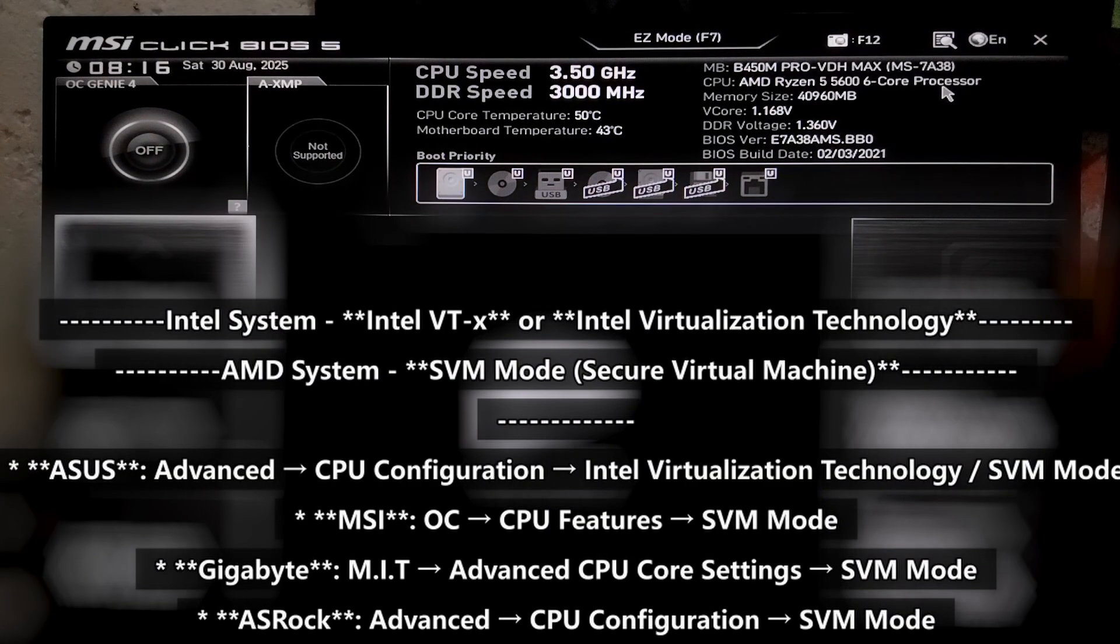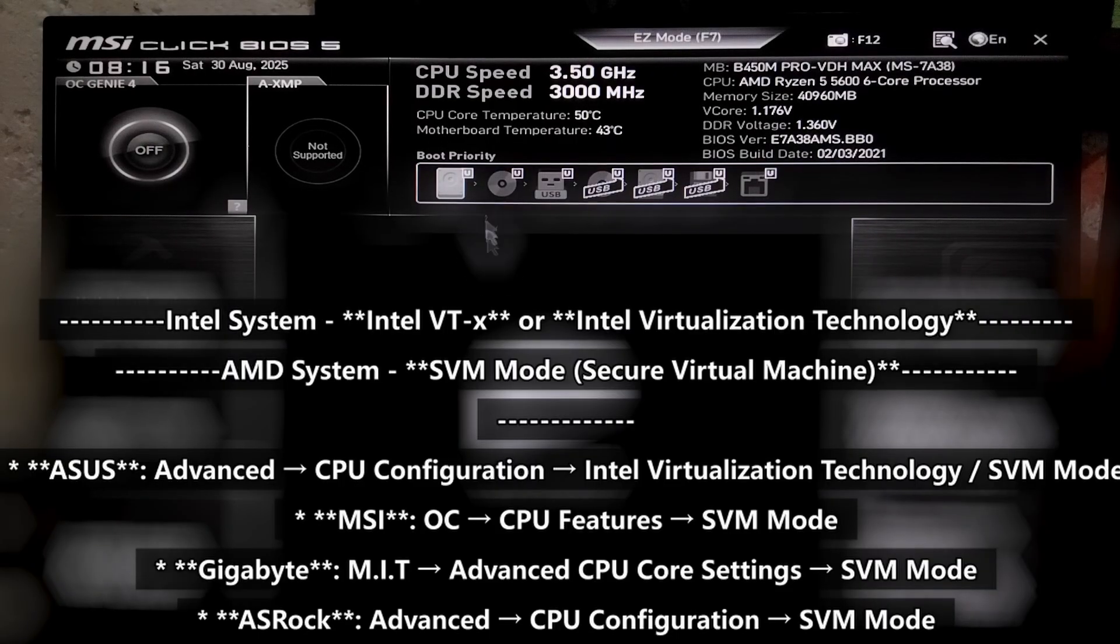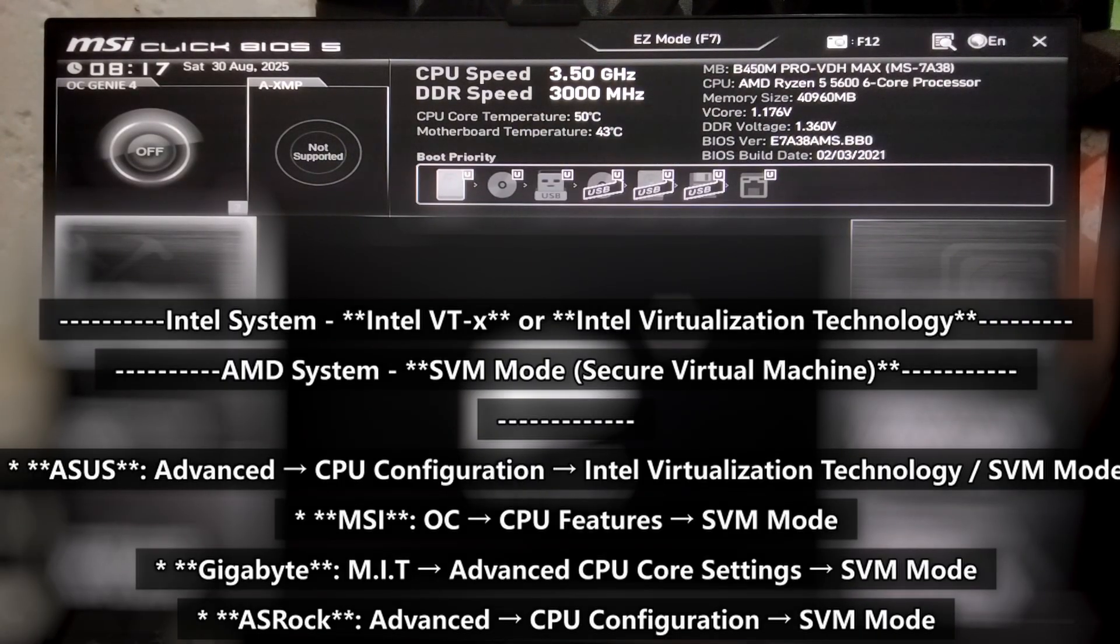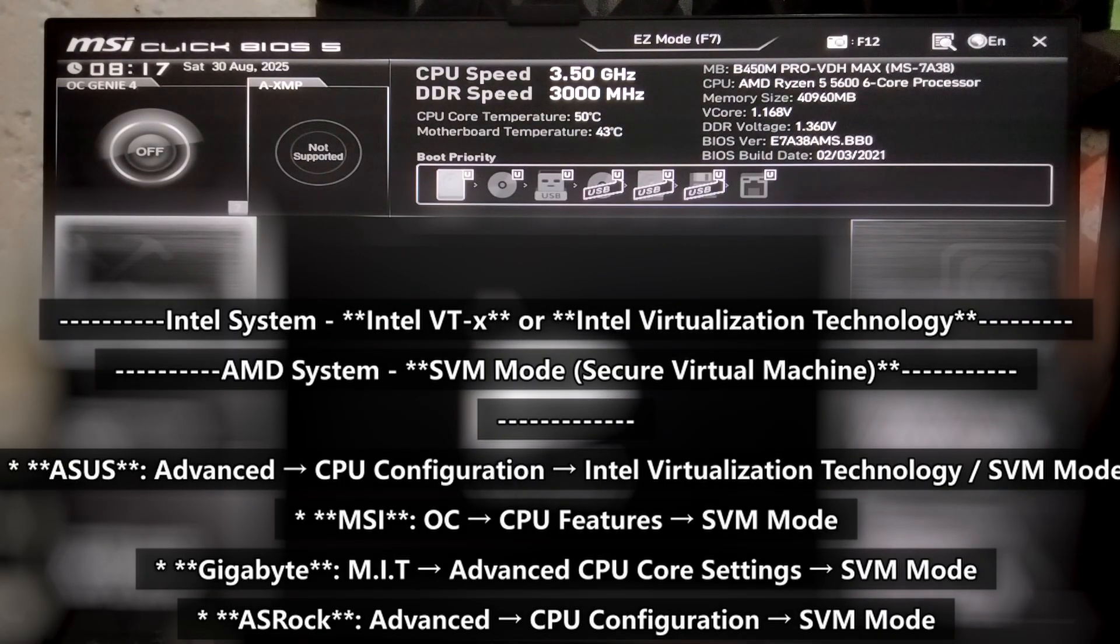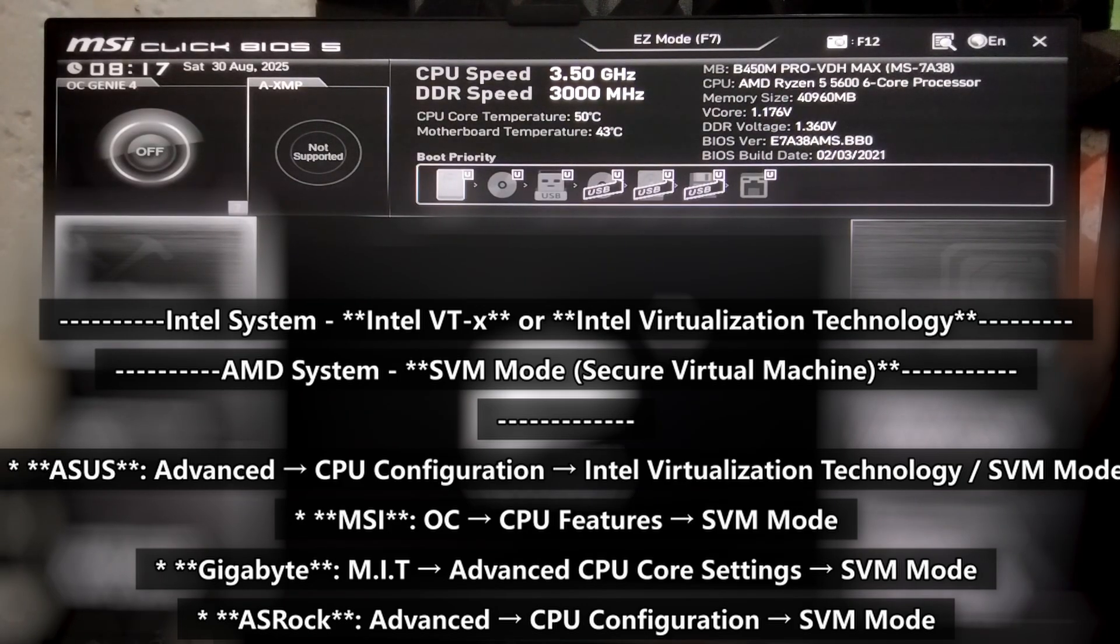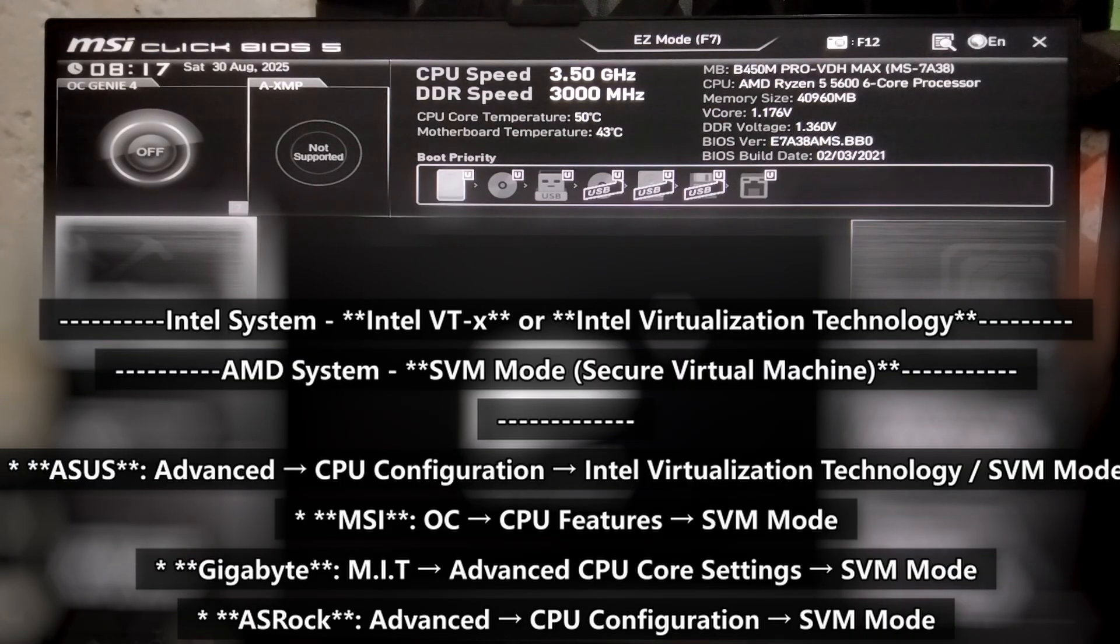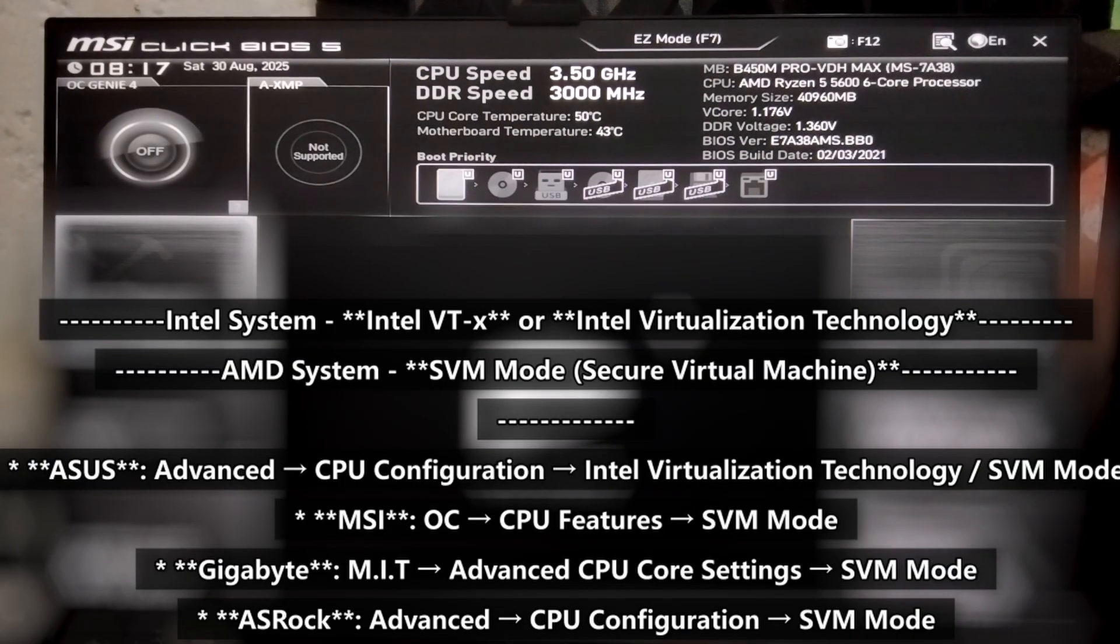Once inside the BIOS, look for the option under Advanced, CPU Configuration or CPU Features. The exact location depends on your motherboard. If you're on Intel, the option is usually called Intel VTX or Intel Virtualization Technology and if you're an AMD system, look for SVM mode.